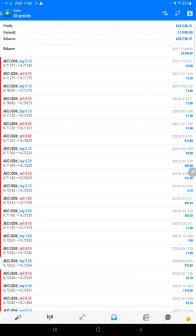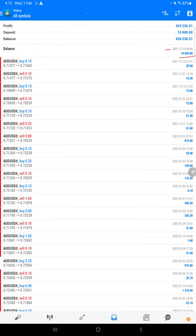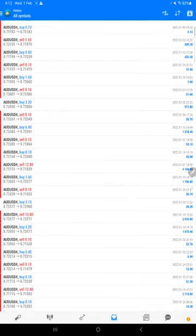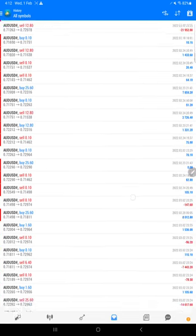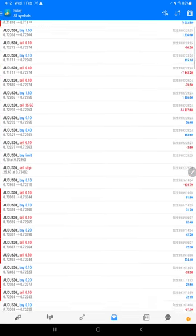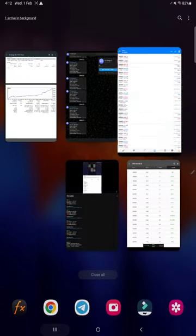The account started with $10,000 capital on 10th of December 2021. Here are all the trades. This statement will be available for you - you can download it and verify it.